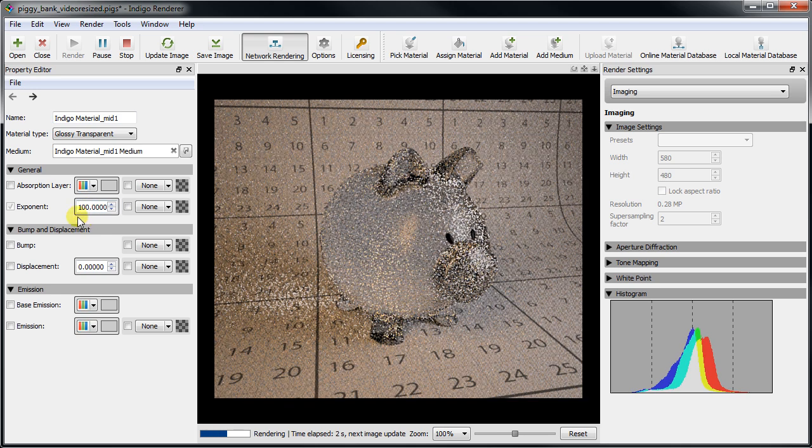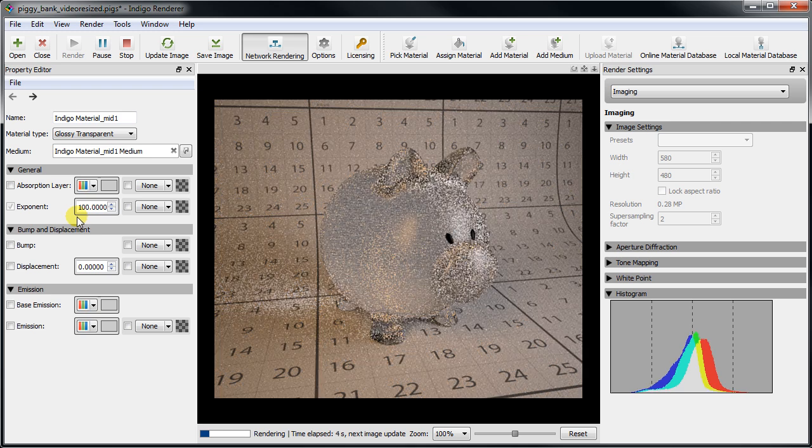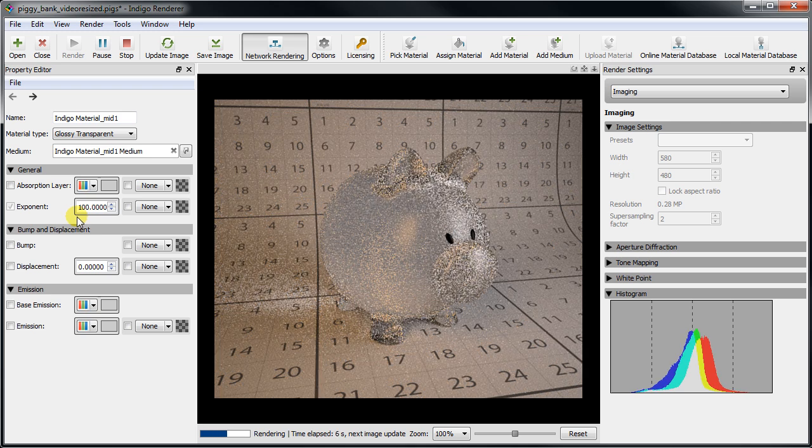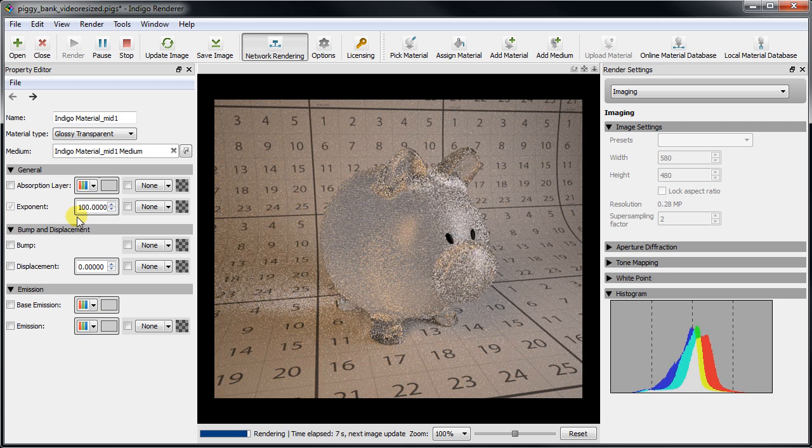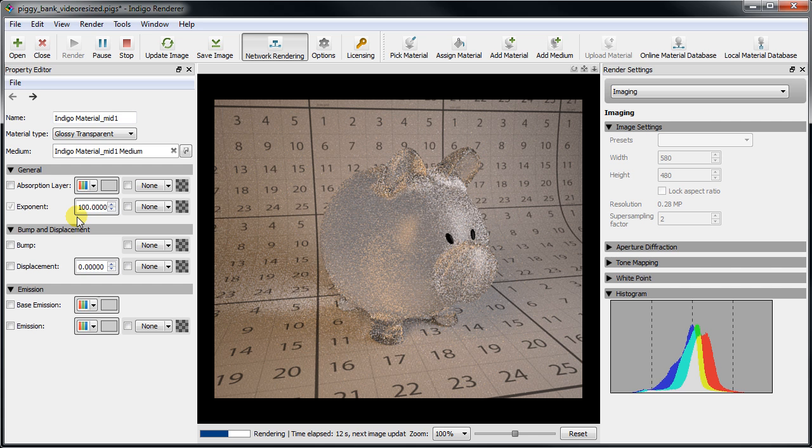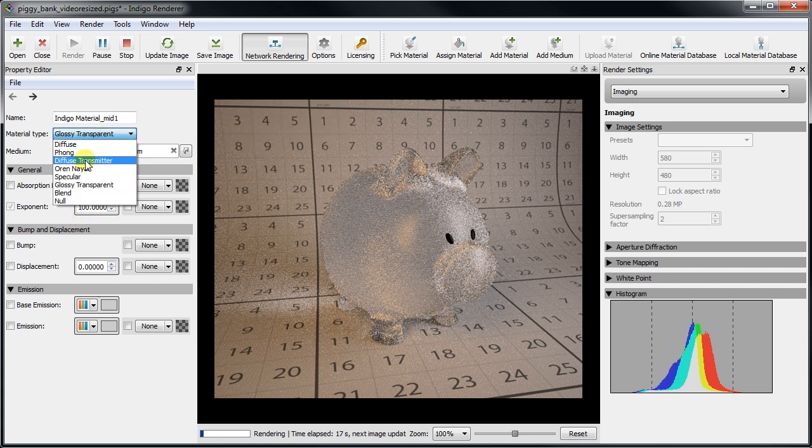Finally, we'll briefly mention the diffuse transmitter material. Instead of using a very low exponent glossy transparent material, diffuse transmitter simulates a kind of perfectly rough or diffuse transmitting material.